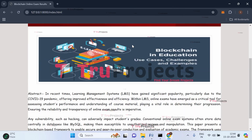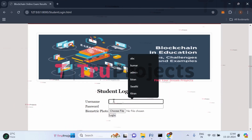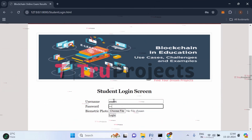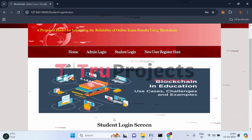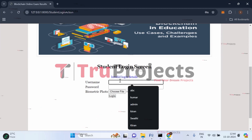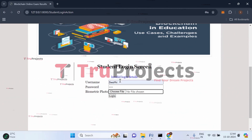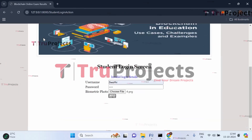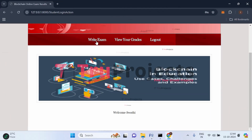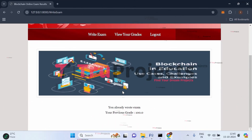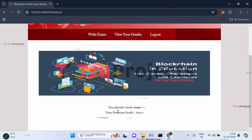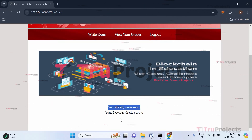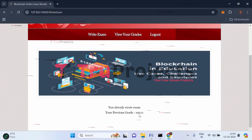Now let's log out and log in again as Swathi to attempt to re-take the exam. After logging in successfully, clicking on write exam shows that she is not able to write the exam again since she has already done so. This demonstrates that the blockchain system prevents students from performing any kind of malpractice or manipulation — her previous grade of 100 remains secure and unalterable.